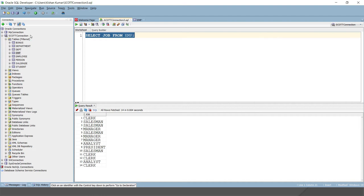So there are total 14 rows available in the EMP table. If you notice here, the query returns all the jobs in the EMP table. Here, some of the jobs have been displayed more than once or they are duplicate. To eliminate the duplicate rows, we can use the DISTINCT clause in the SELECT query.